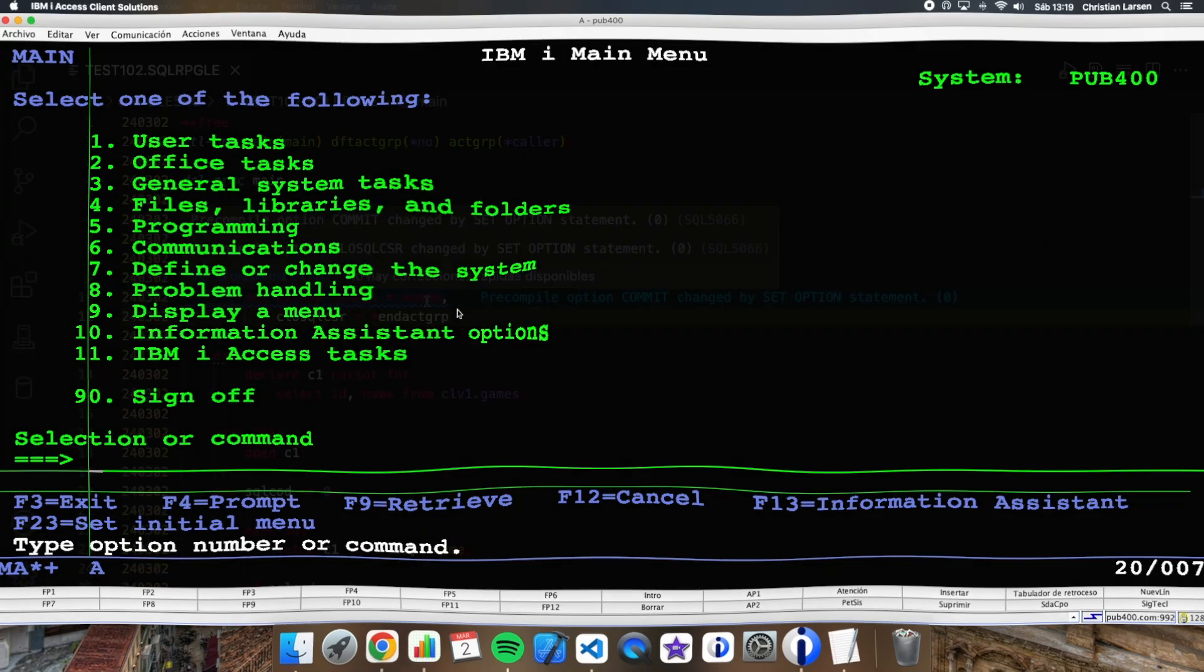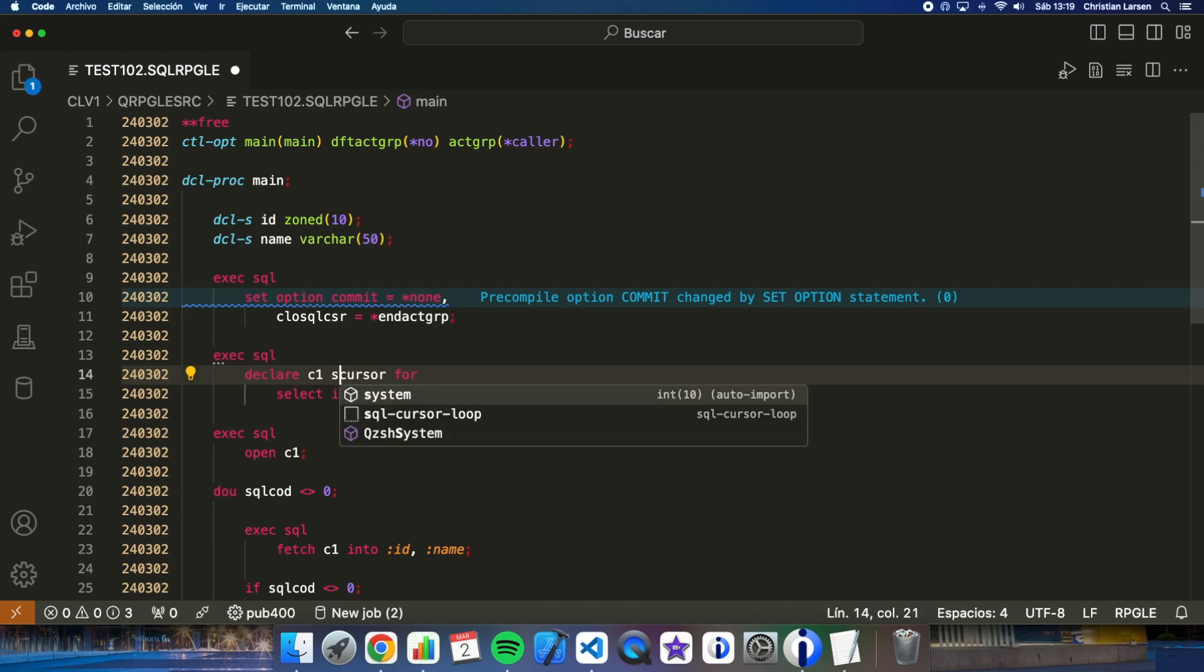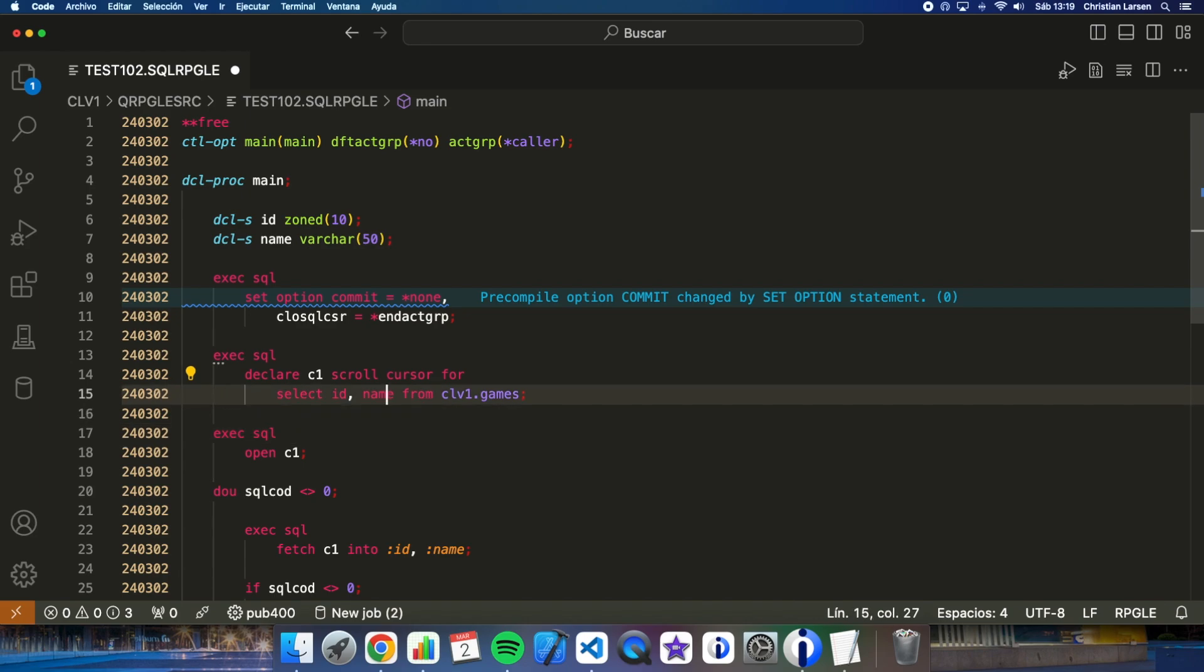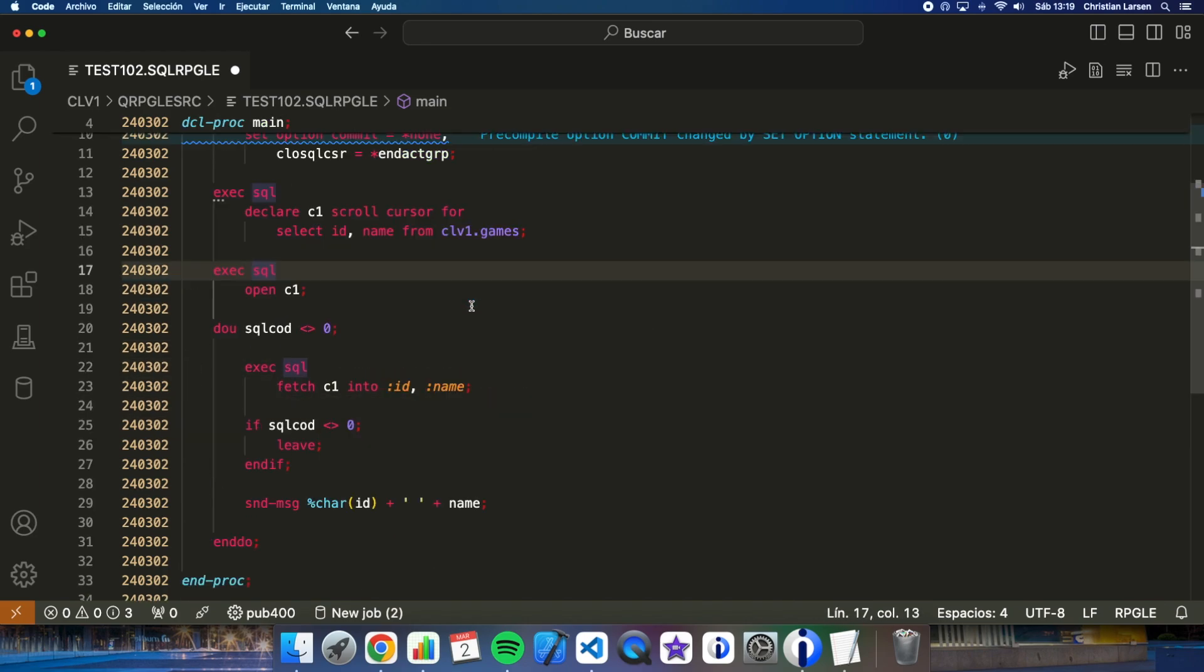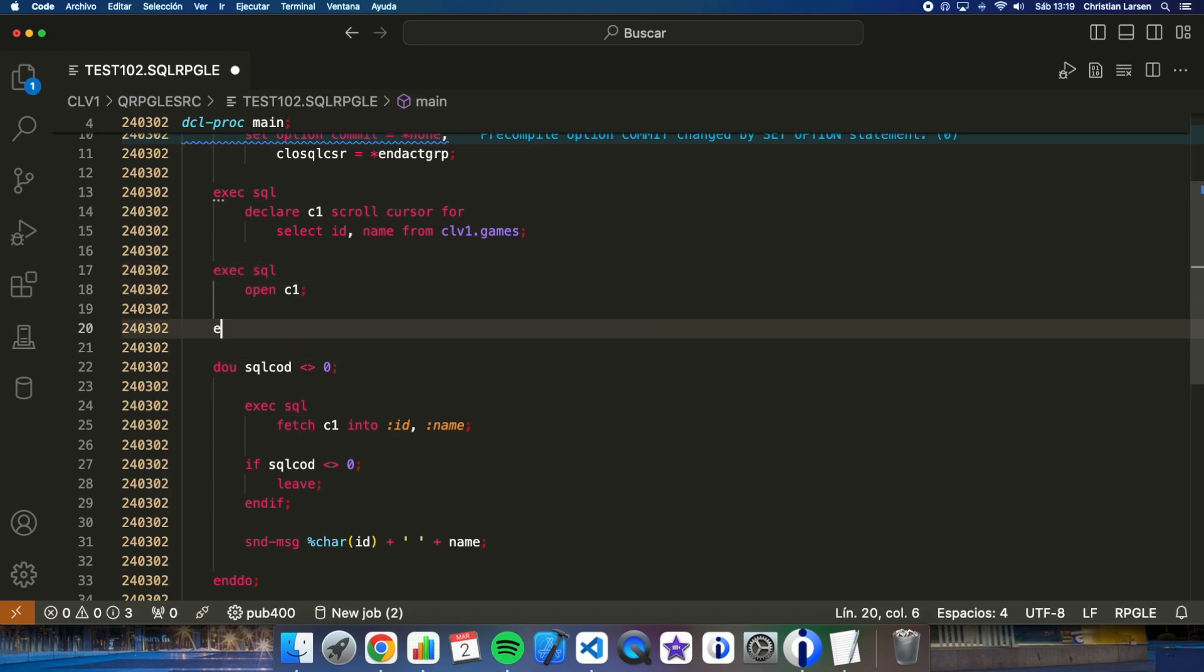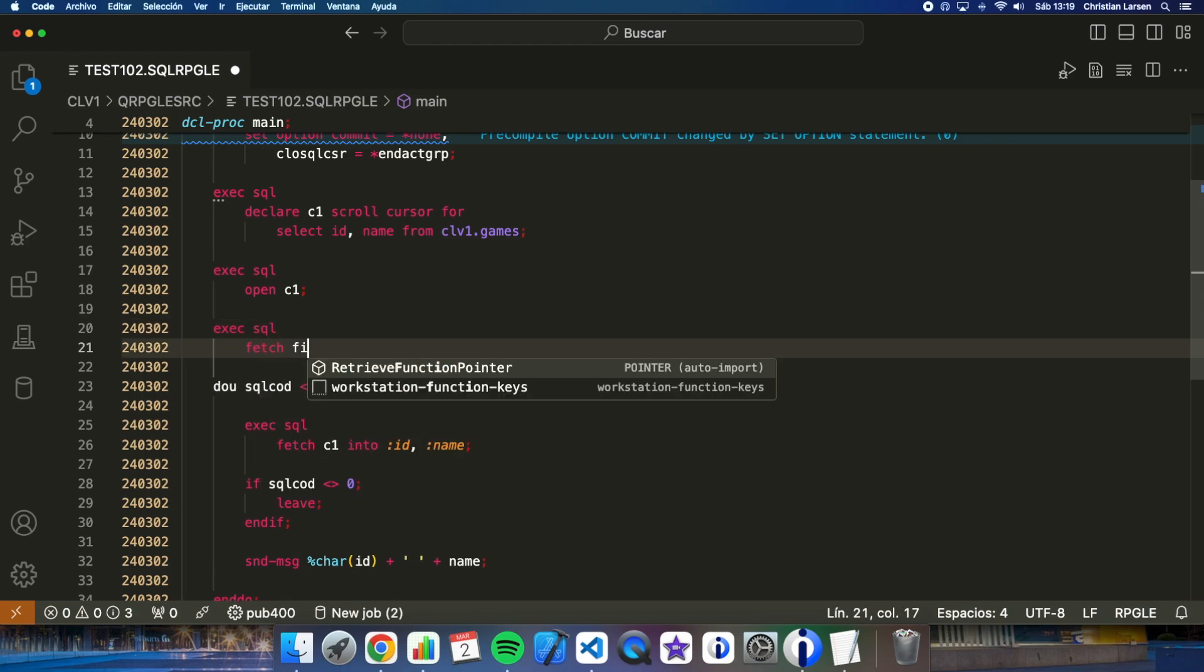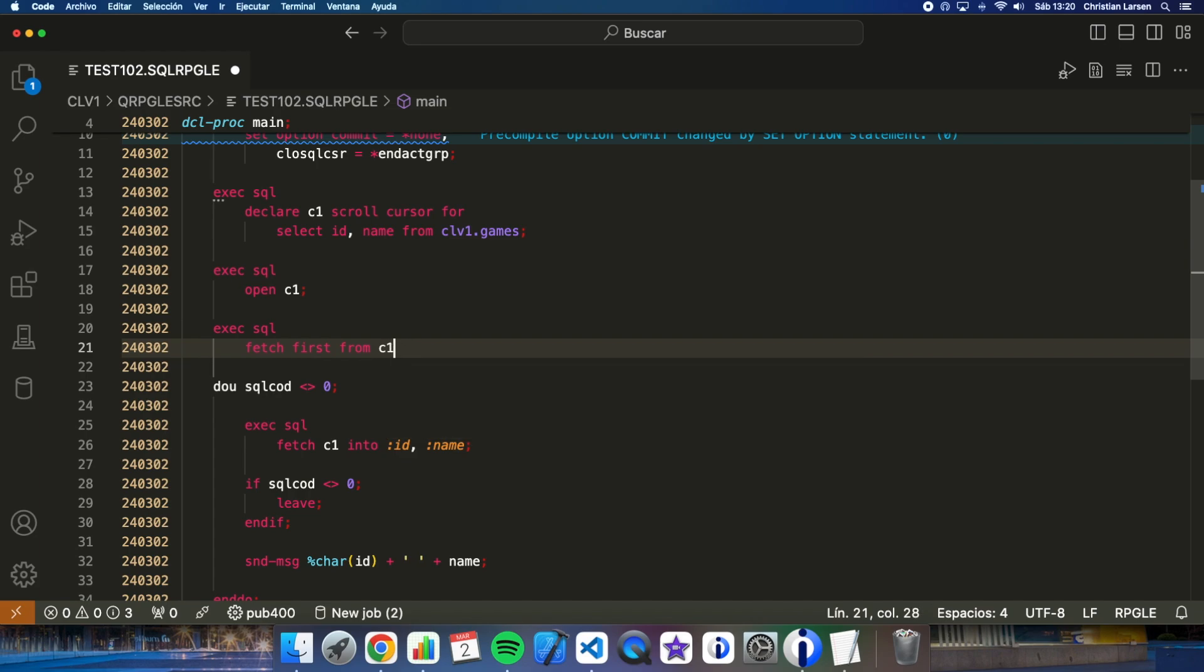So let me change the program. We are going to change here. Scroll cursor. And now, the first thing we have to do is, after opening it, is fetching first from zip1. This way, I'm indicating that we want to read the first record of the cursor.